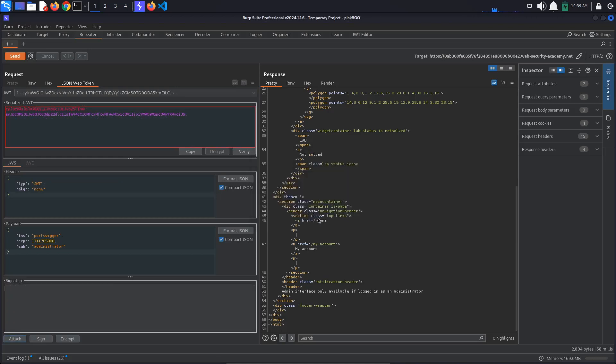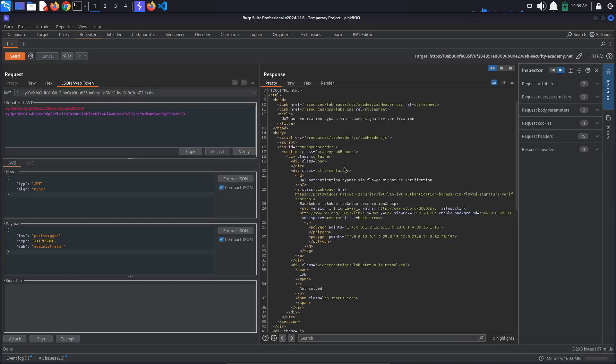As you can see, the signing algorithm has been set to none and the signature has been removed. This time, when we send the request, we get access to the admin panel.